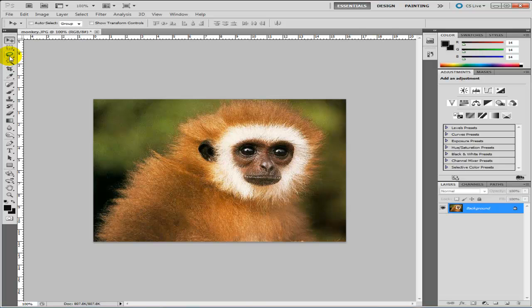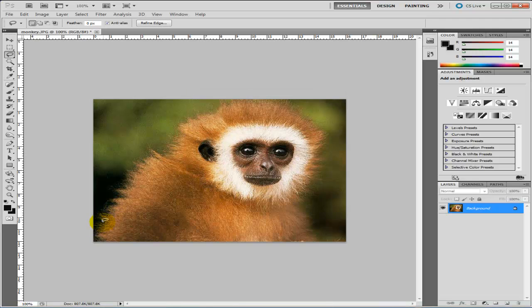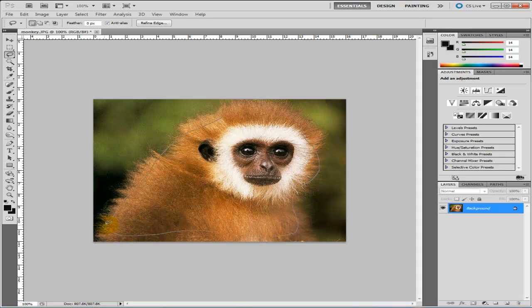The lasso tool is located above the magic wand here. So I'm going to click on there and just roughly cut it out. You can see I'm only doing this roughly.